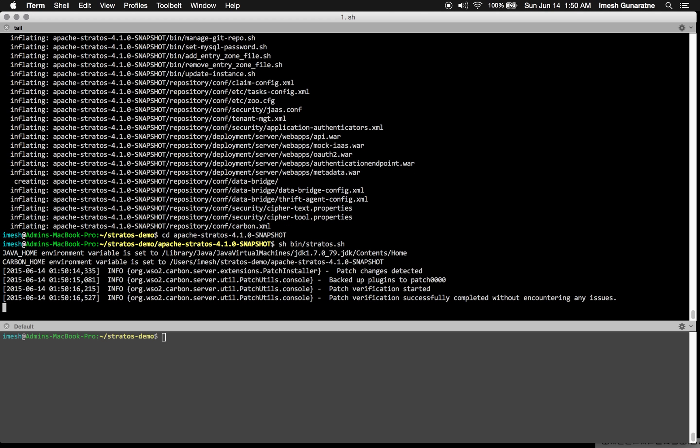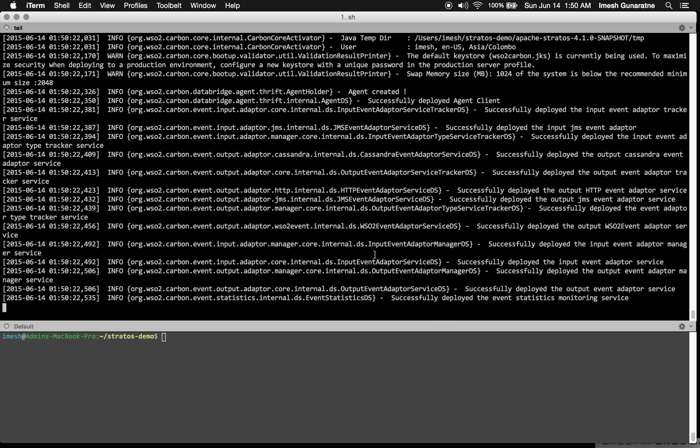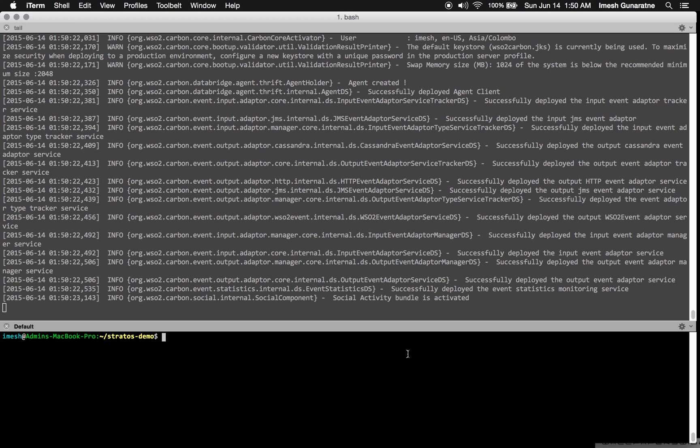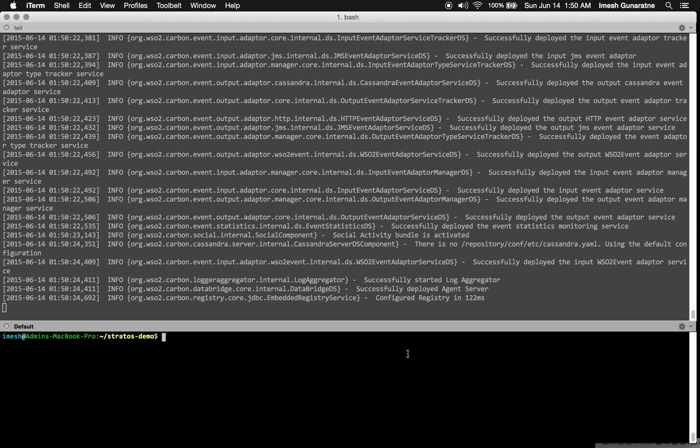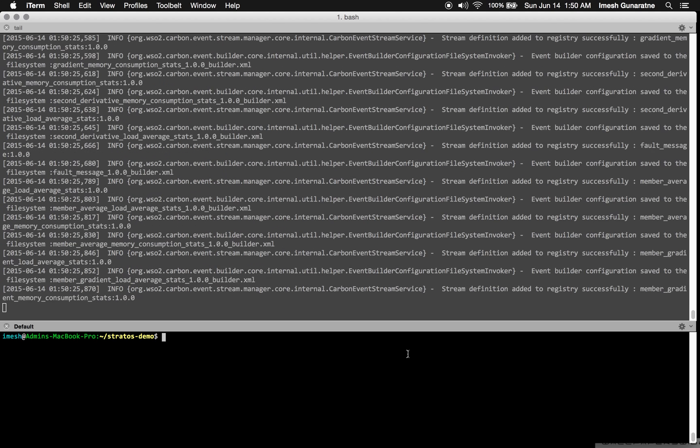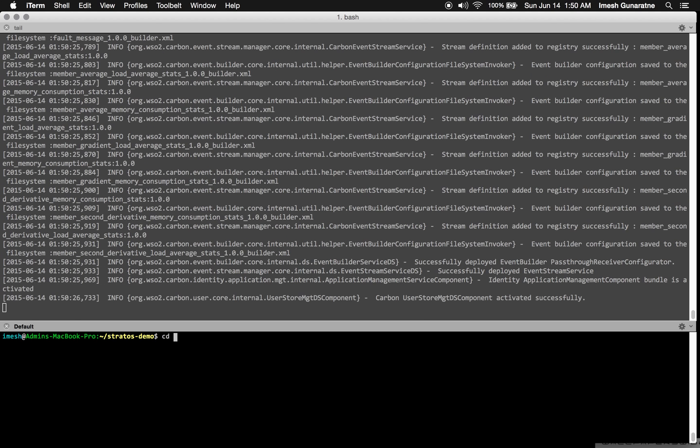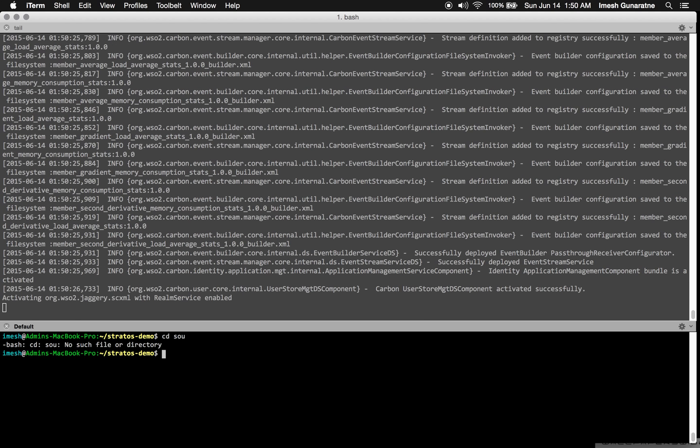This will take a few seconds. While Stratos is starting up, I will open up another terminal and go to the source folder.